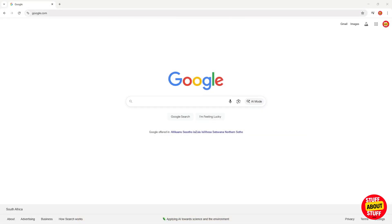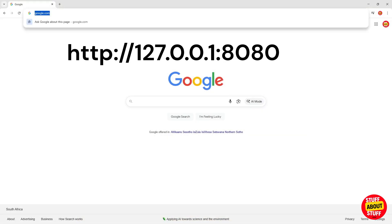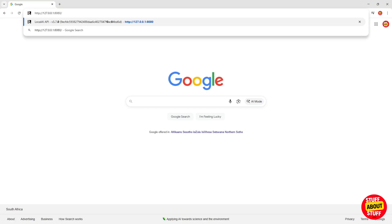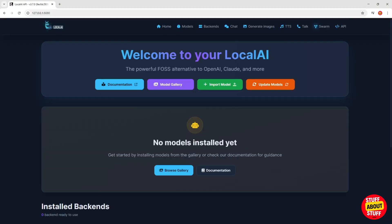Open a web browser. Navigate to HTTP colon forward slash forward slash 127.0.0.1 colon 8080. You should be presented with this local AI homepage.